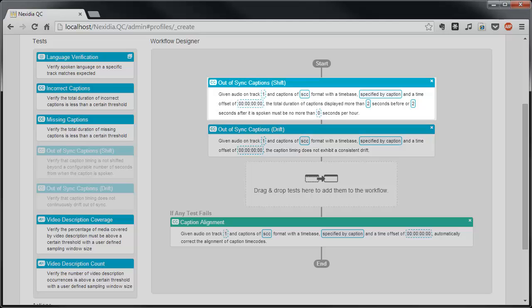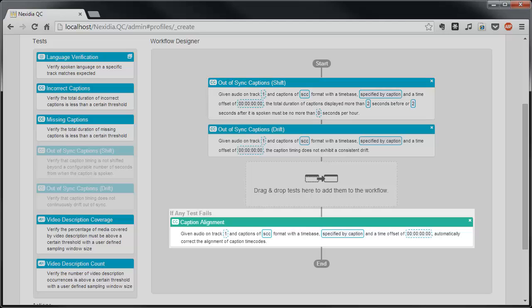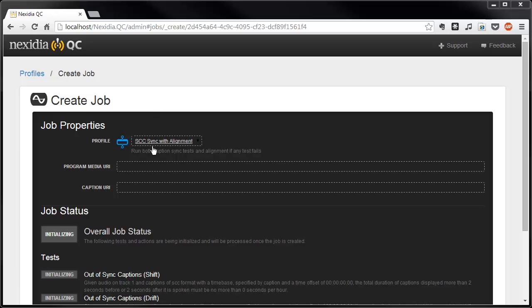Or a momentary shift of two seconds or more, typical of live captioning delay, will cause a test to fail and trigger the alignment step.